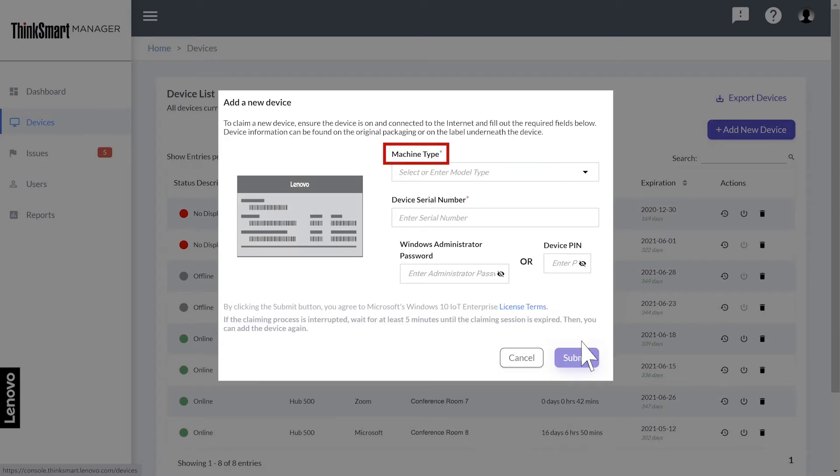You will need your device's machine type and serial number. Type in the Windows administrator password or device PIN, then click Submit.